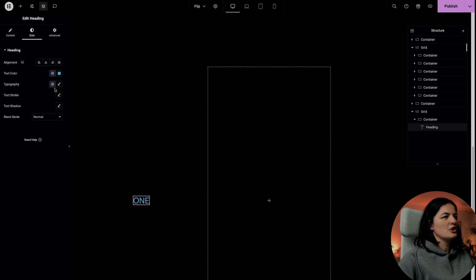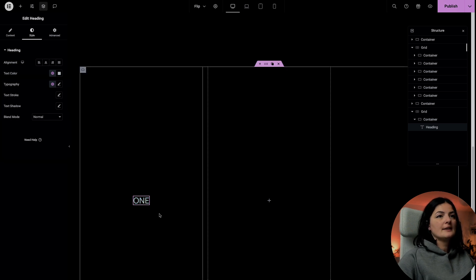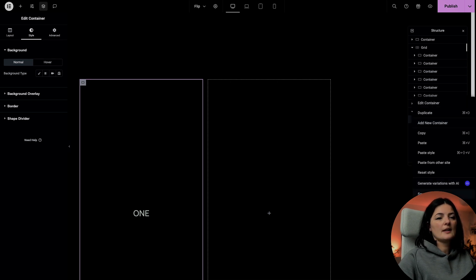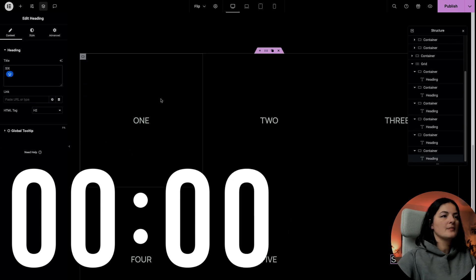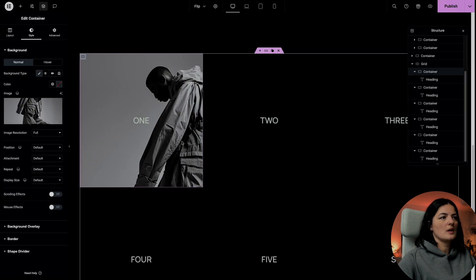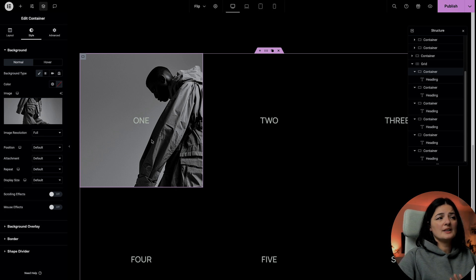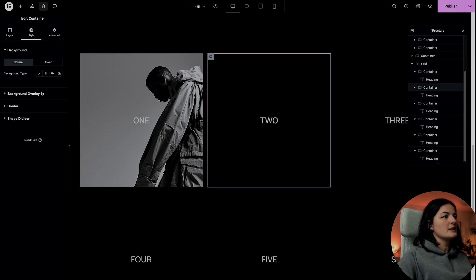Let me change this color. I'm going to duplicate this another five times, and then we're going to set images in these containers. Let's go and set this to an image background. I'll choose this one and not change anything else. If you're wondering how these images were generated — with Midjourney. You should try it, it's amazing. I'm going to do the same for all containers.